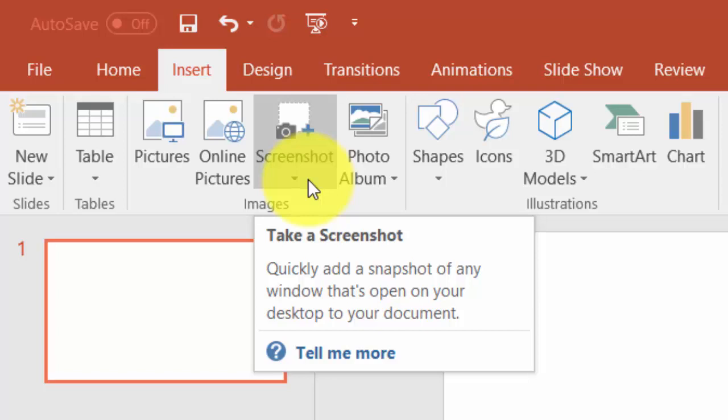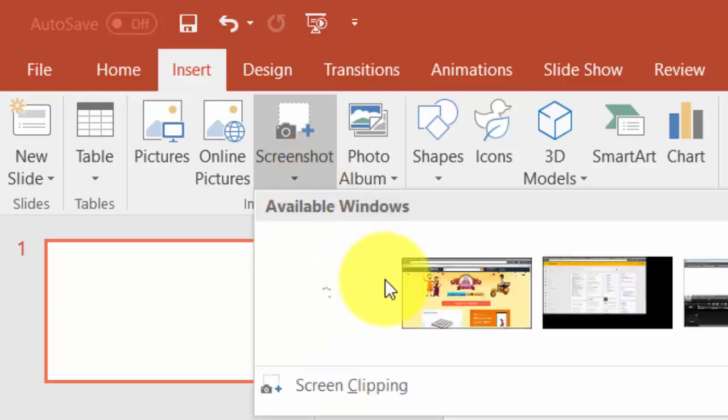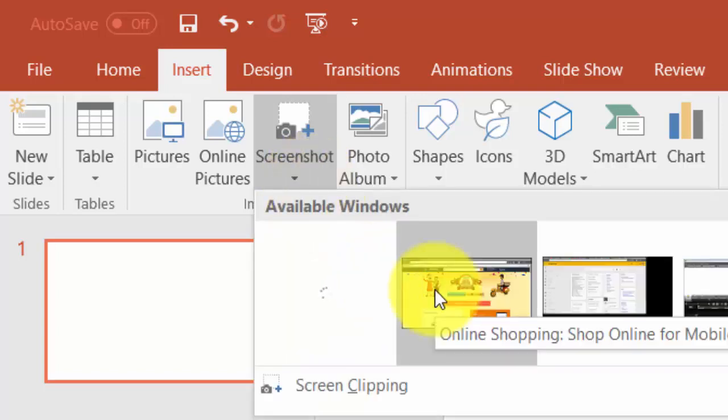There are two ways to insert a screenshot. You can select a particular window, or you can also select a particular region of the desktop.